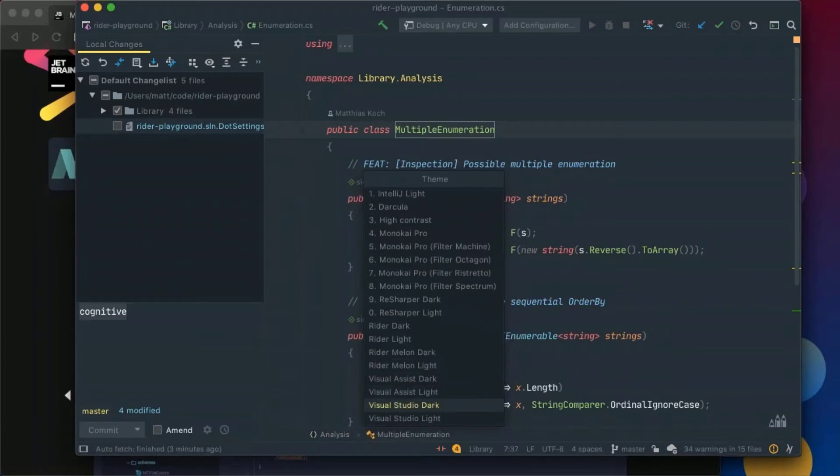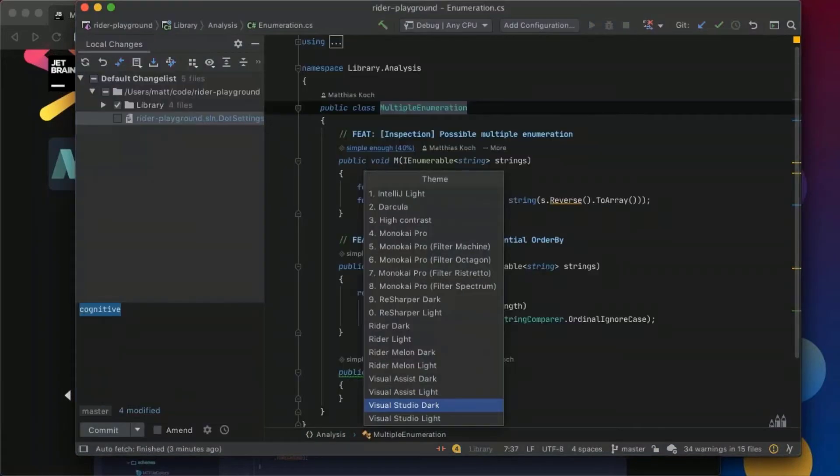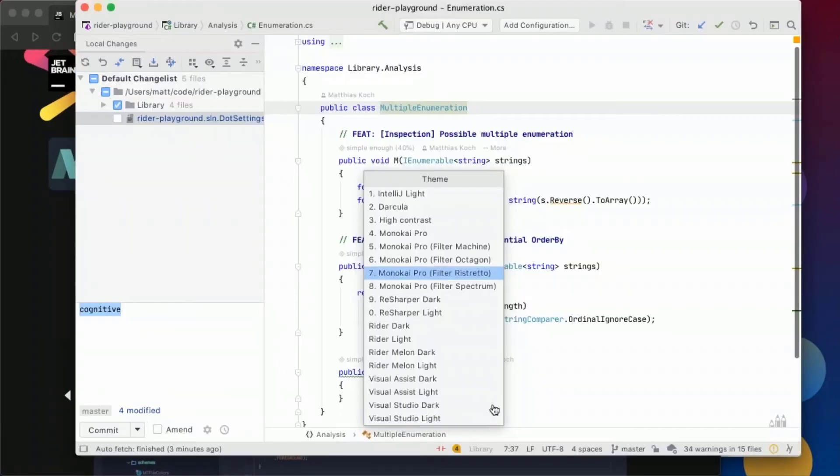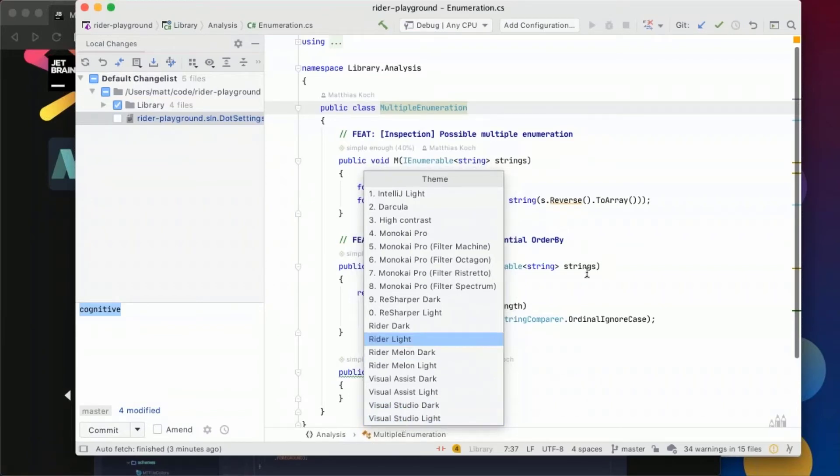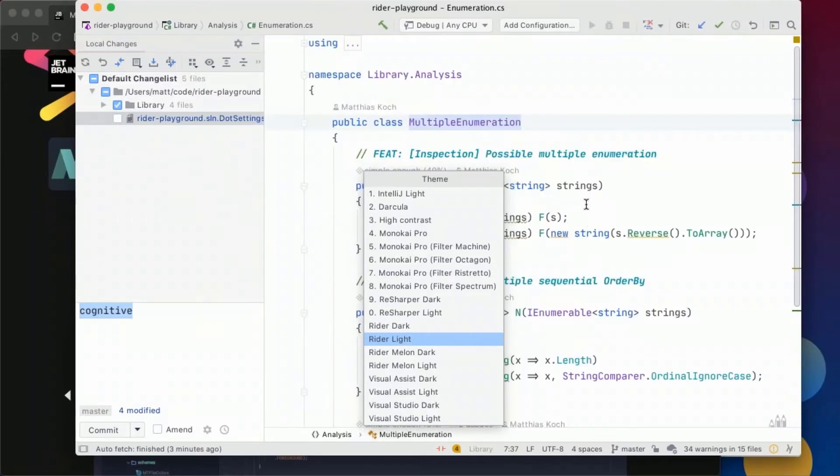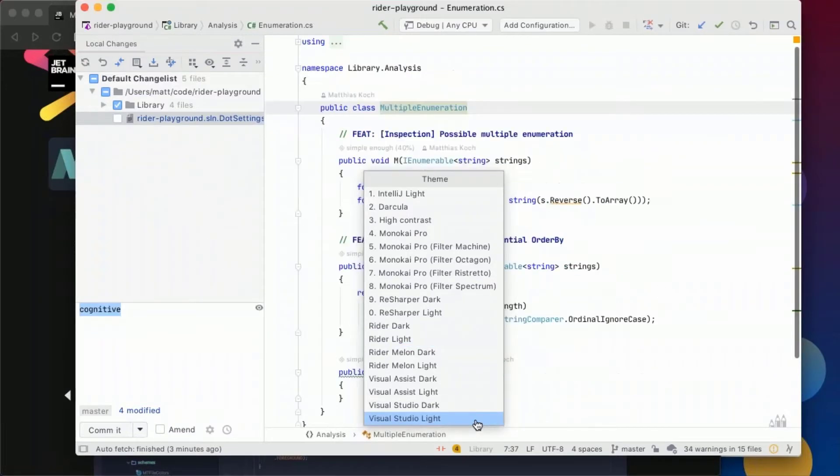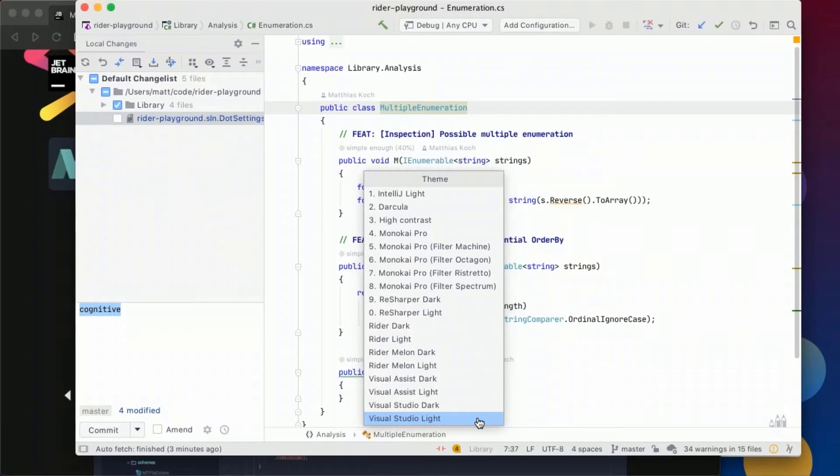And what's interesting also like some folks might want to use the Visual Studio light theme but what's interesting compared to the Rider light theme is you see it in the background that let's go back for a second that much of the identifiers for methods and properties are actually just black.